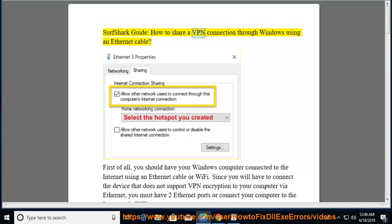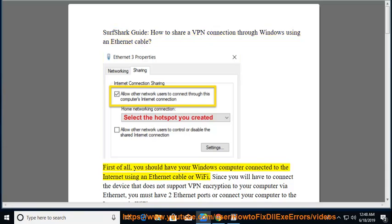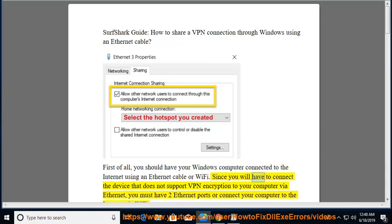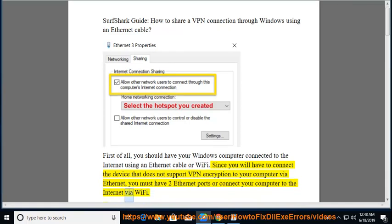Surfshark Guide: How to Share a VPN Connection Through Windows Using an Ethernet Cable. First of all, you should have your Windows computer connected to the Internet using an Ethernet cable or Wi-Fi. Since you will have to connect the device that does not support VPN encryption to your computer via Ethernet, you must have two Ethernet ports or connect your computer to the Internet via Wi-Fi.